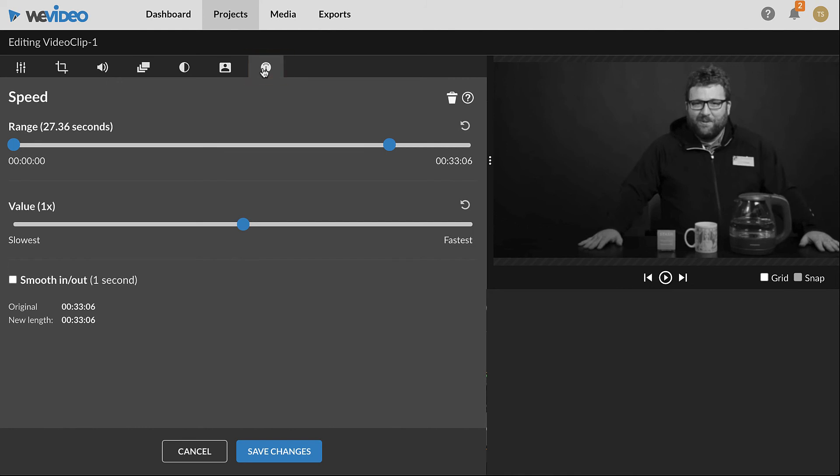When done in the Clip Editor, click Save Changes. The edits will be applied to the clip in the timeline.